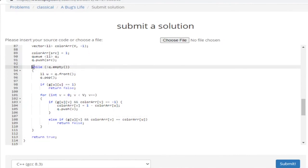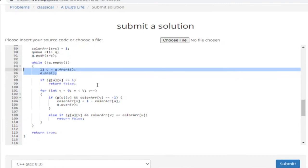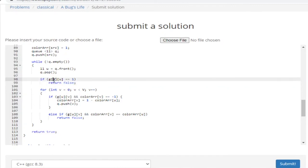While the queue is not empty, I take the first vertex U, pop it, and remove it. There's a base case: if a vertex is connected to itself, then it's not bipartite — a bipartite graph cannot have an edge connecting a vertex to itself — so I return false.